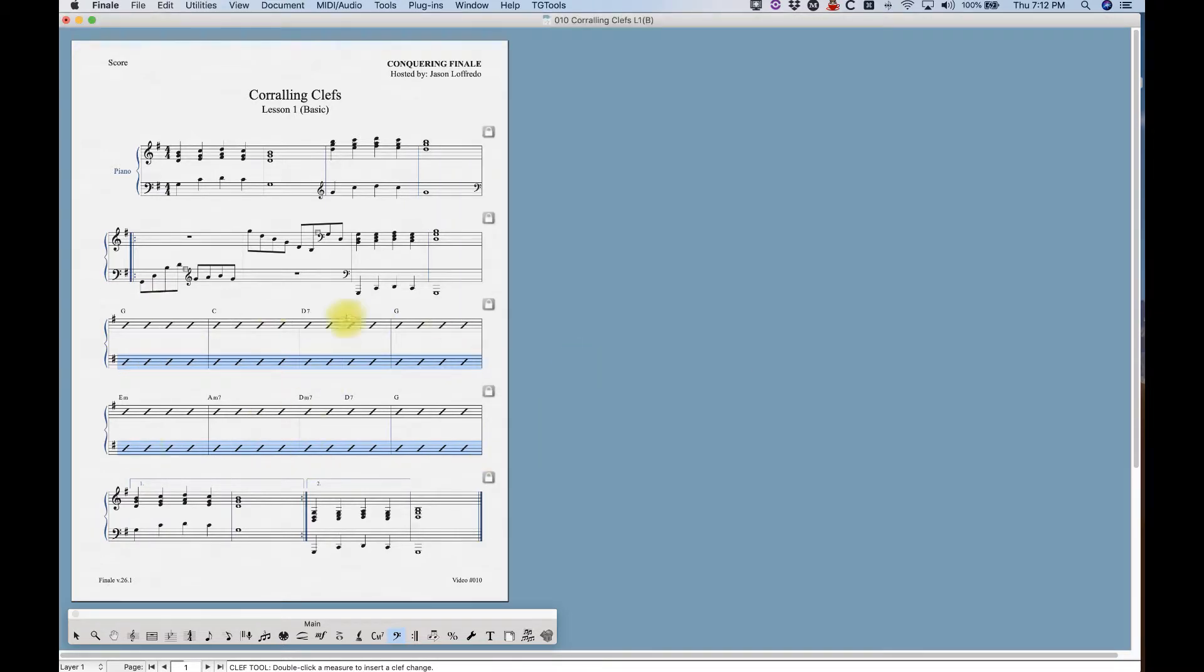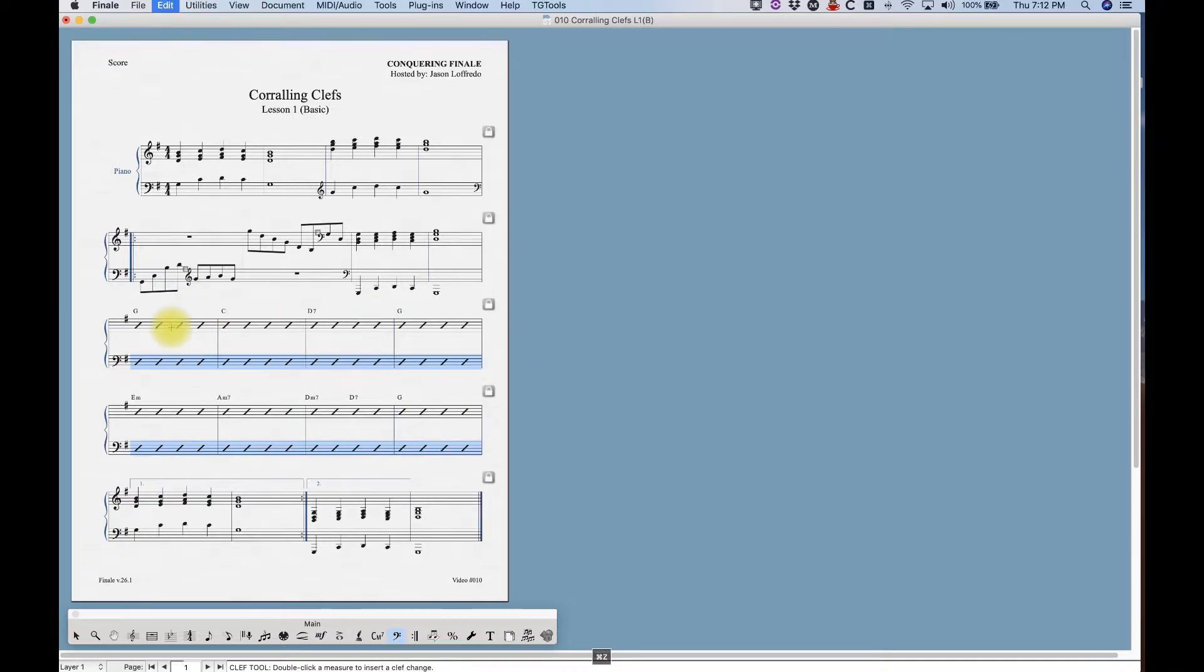This is kind of handy in certain lead sheet situations where you just want to eliminate those clefs. So that's how you would do that.